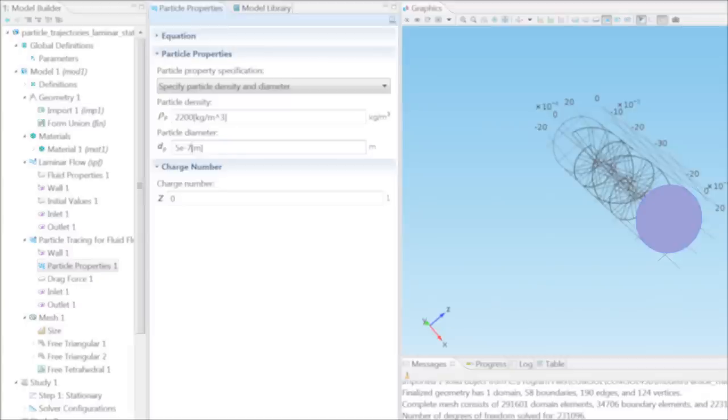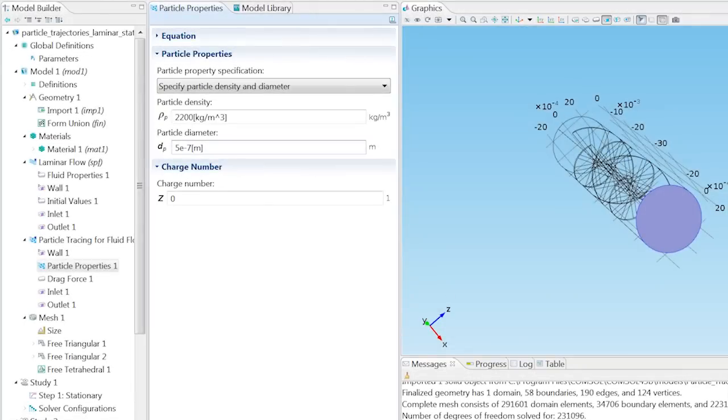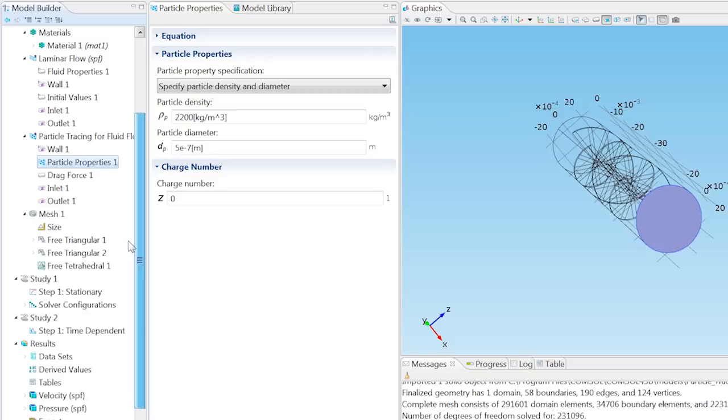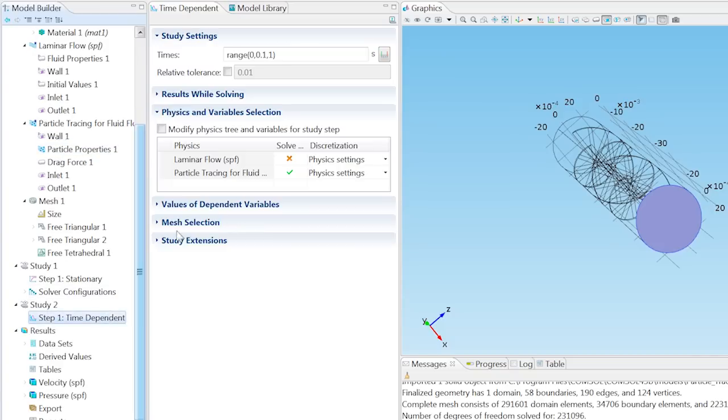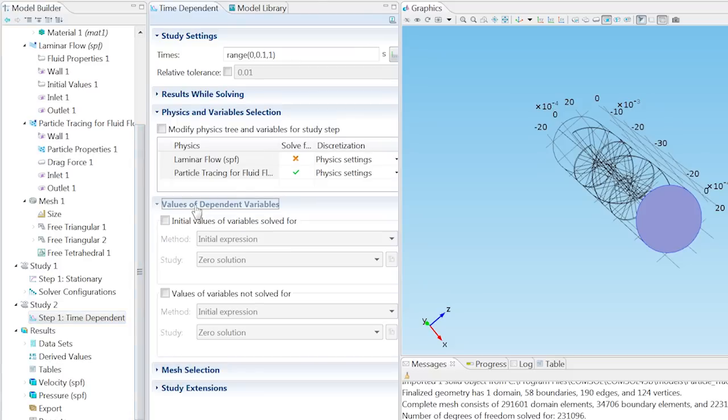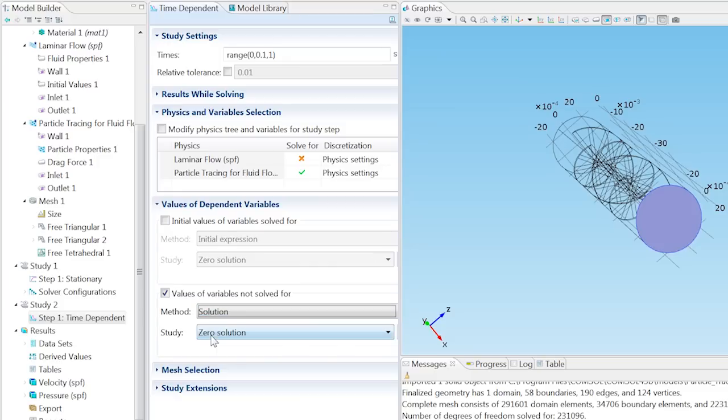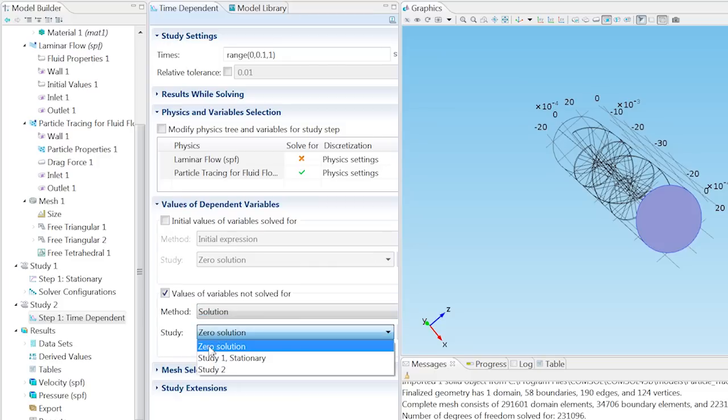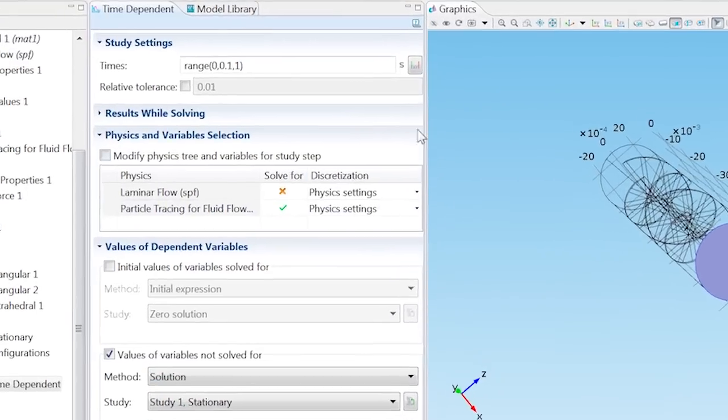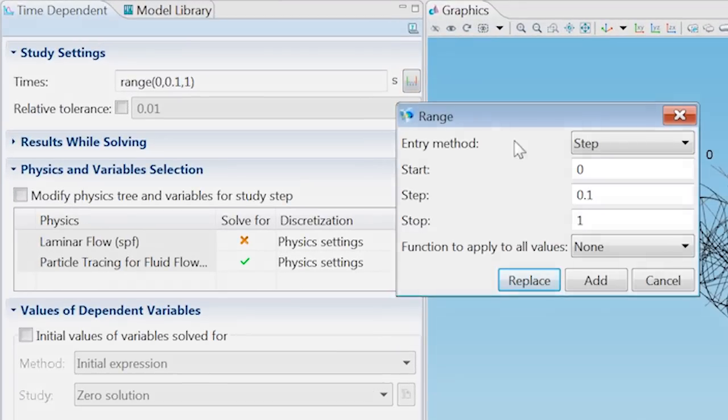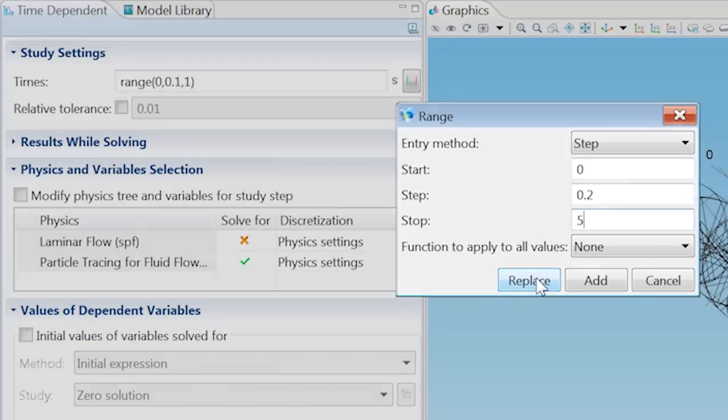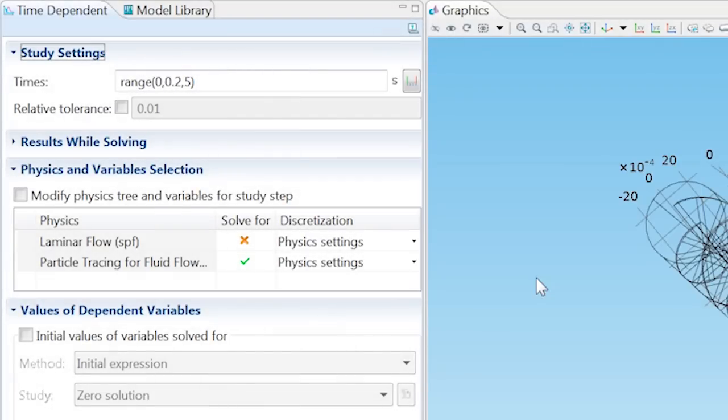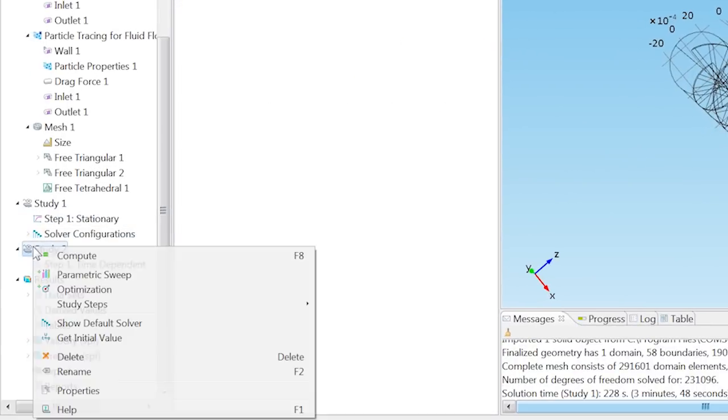In order for COMSOL to use the previously computed Velocity Field when solving for the particle trajectories, click on Step 1 Time Dependent and check the Values of Variables Not Solved For checkbox. From the Method list, choose Solution, and from the Study list, choose Study 1 Stationary. Click the Range button, and in the dialog box type in 0.2 as the step size and 5 as the end time, then click Replace. You are now ready to Compute Study 2.